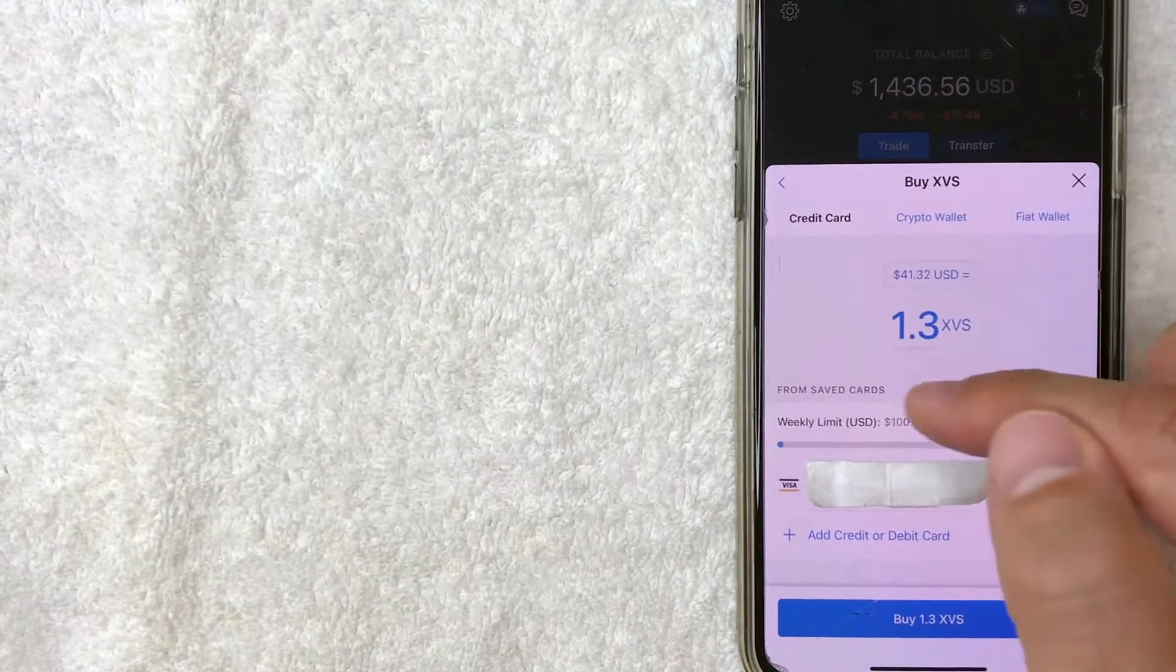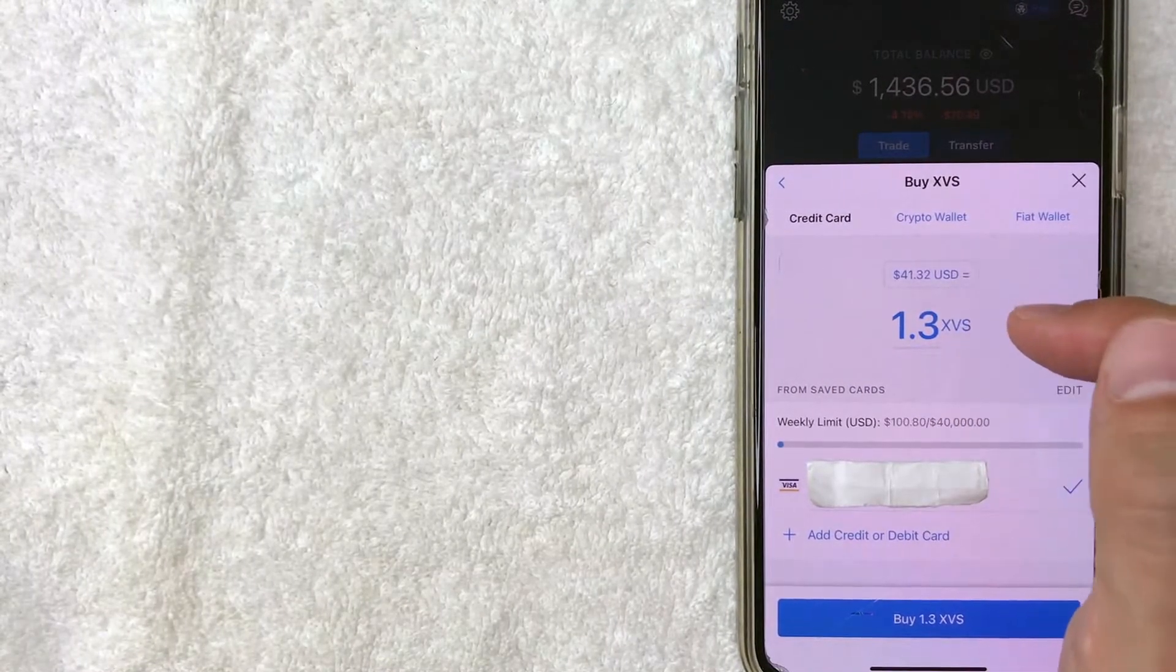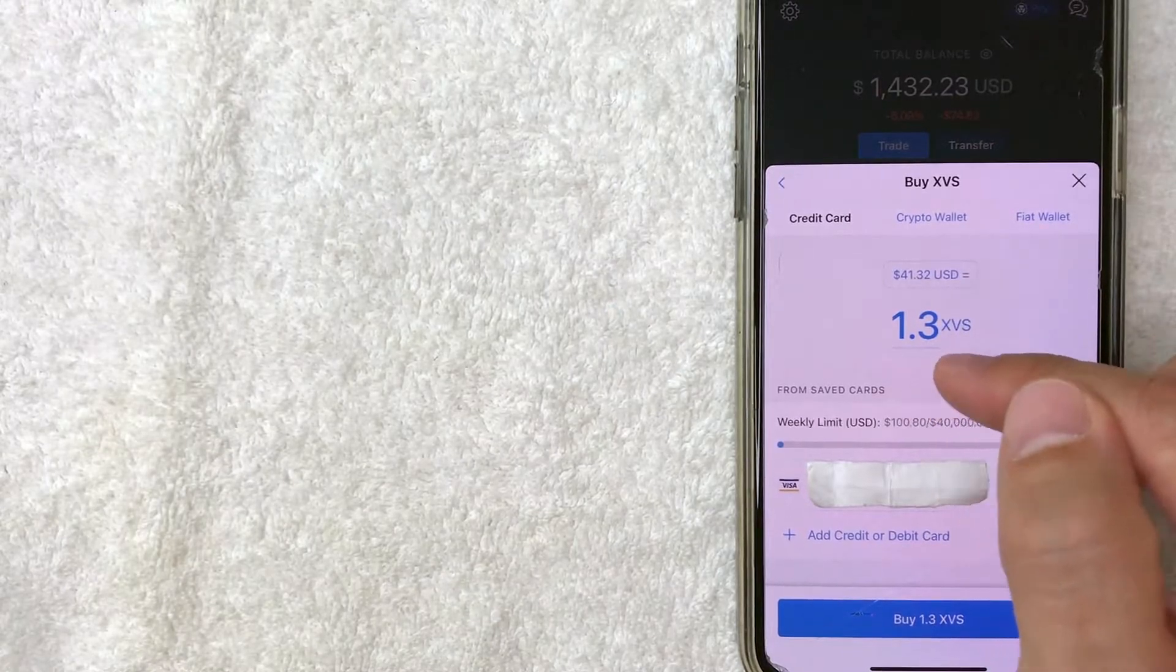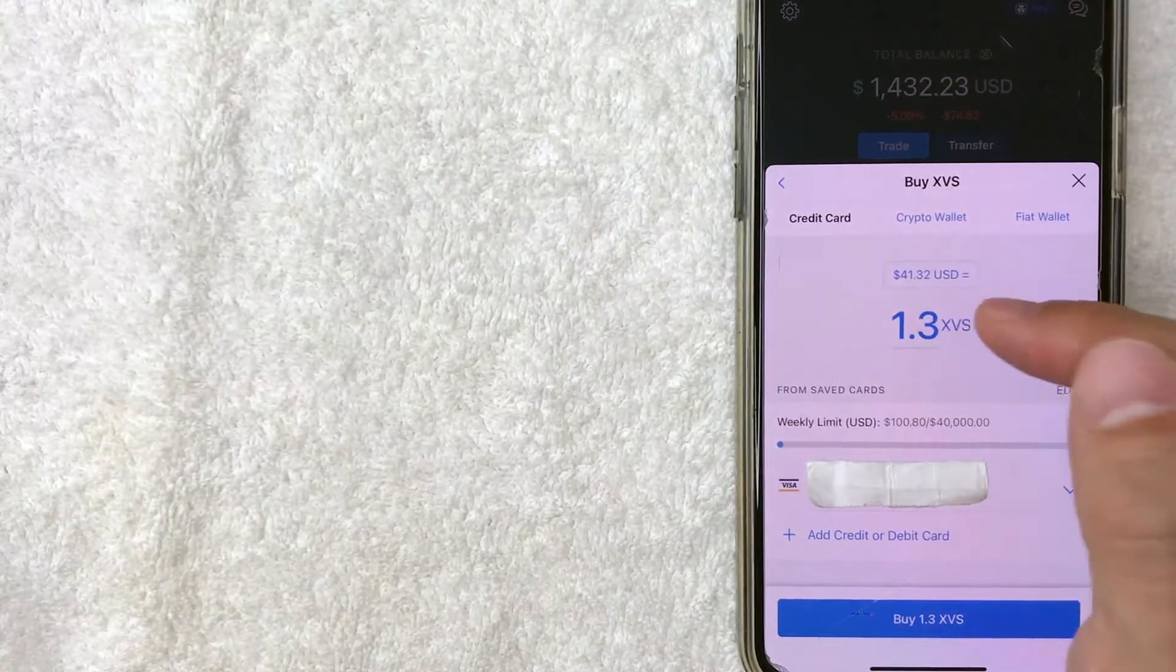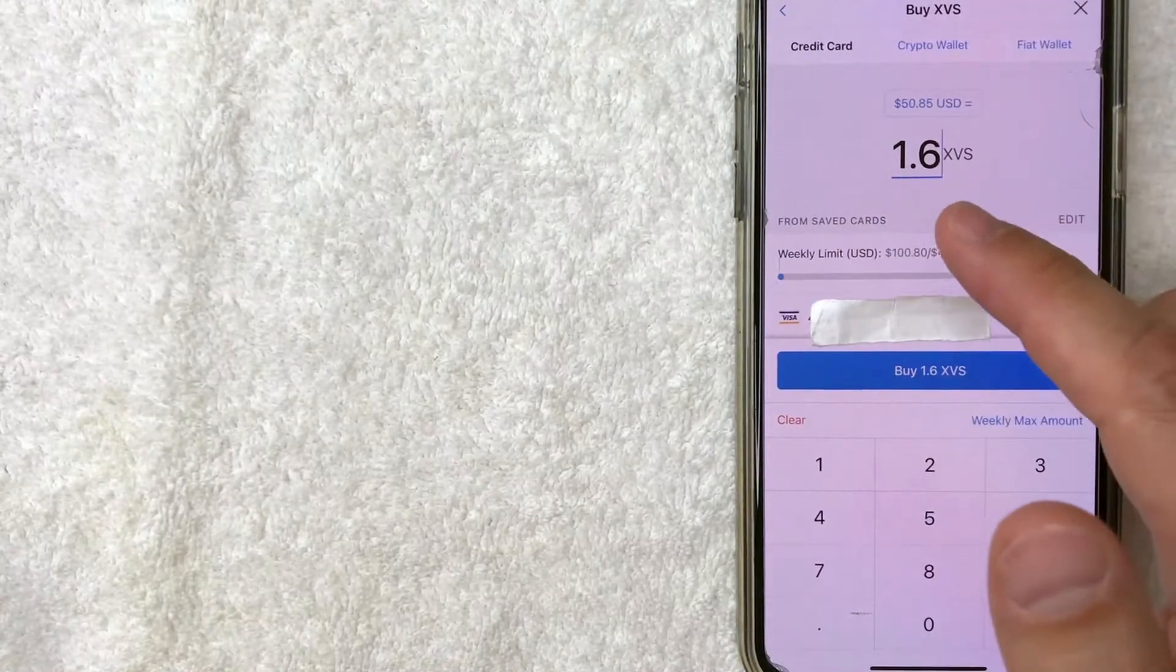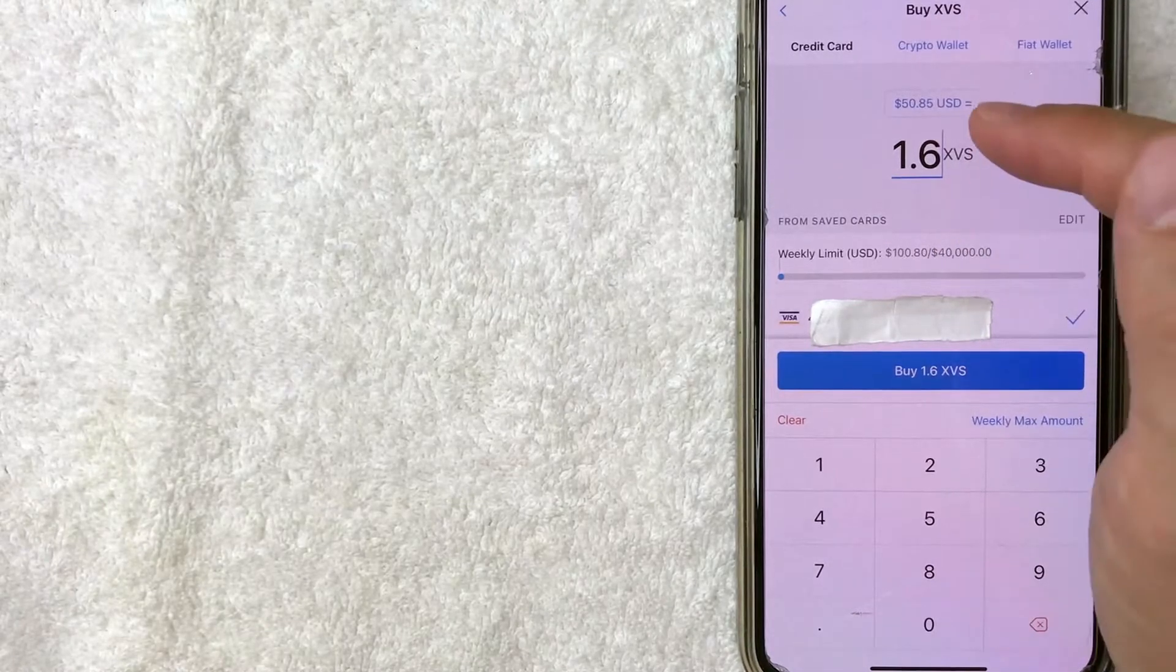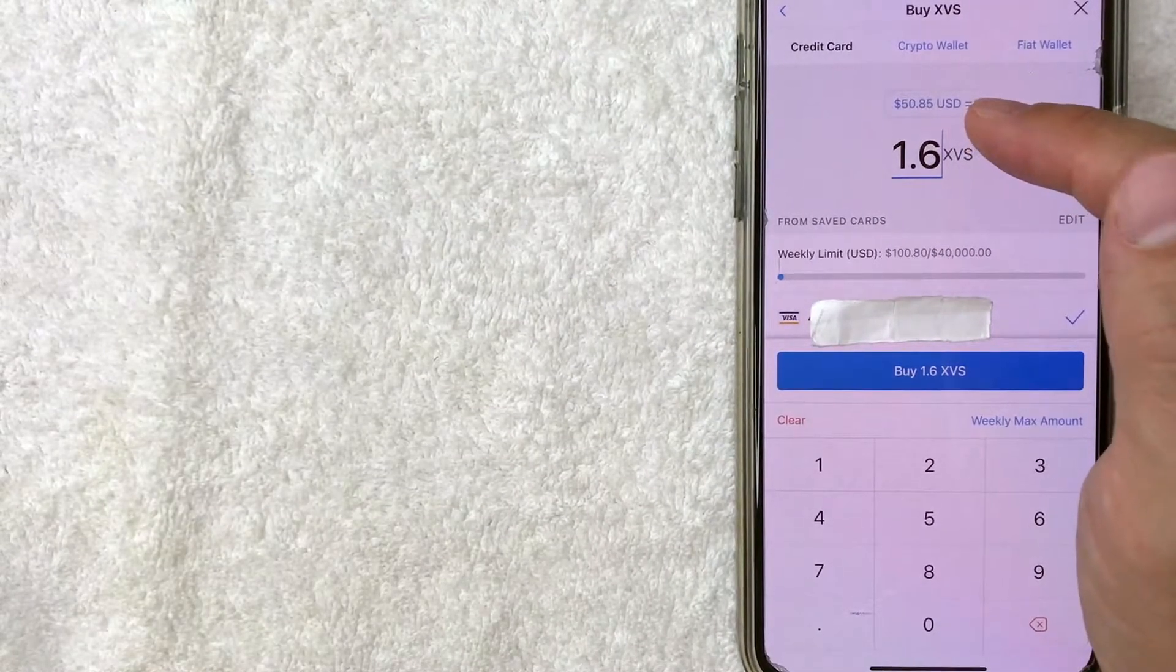Next, you'll want to choose how much XVS crypto you want to buy. It looks like by default, it's set up to 1.3. So let me go ahead and change that. Okay, I went ahead and updated that to 1.6 XVS, which translates to around 50 US dollars.